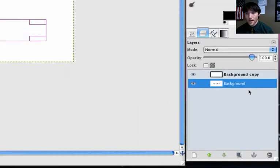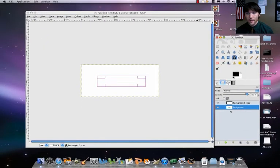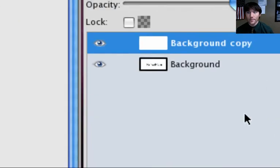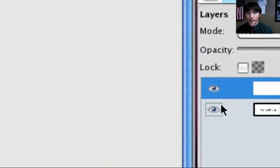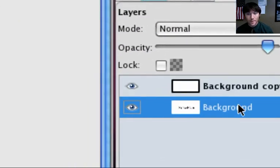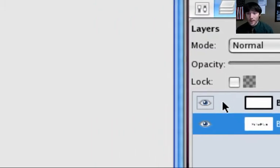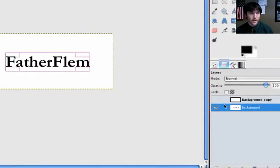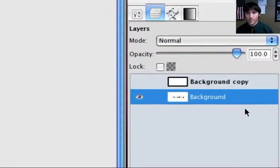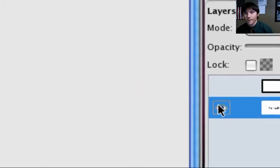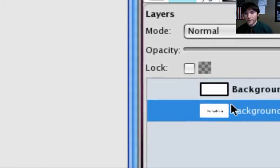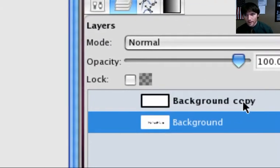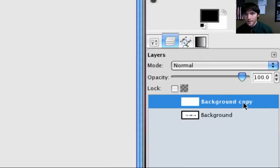So right now I should have two layers: one, just a white background and the other one, a white background with the word Father Phlegm on it. If I hide that top layer, I've got Father Phlegm. So I'm going to hide that Father Phlegm thing and select my copy.